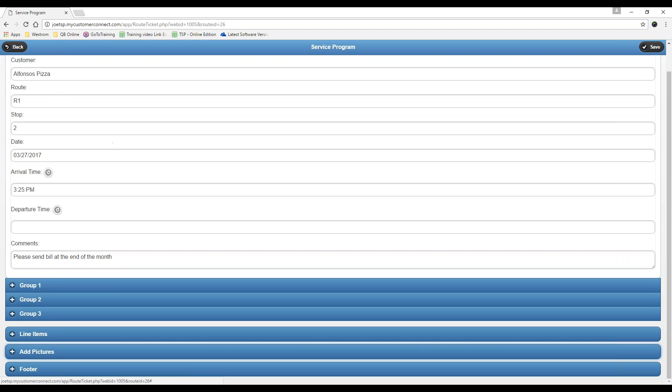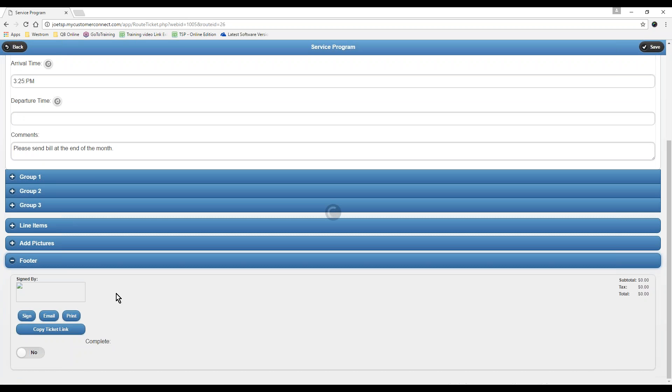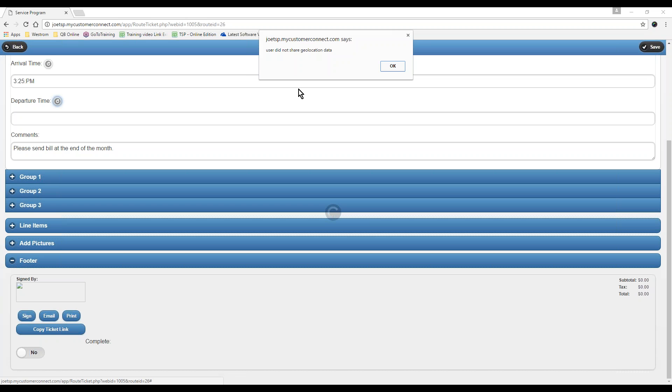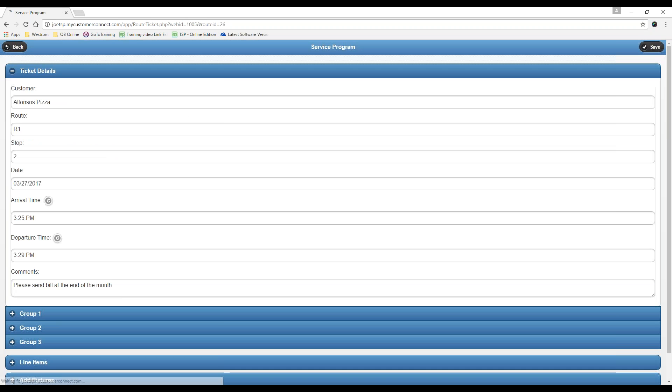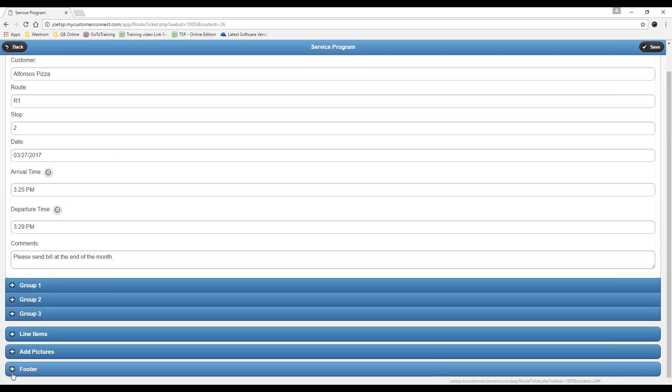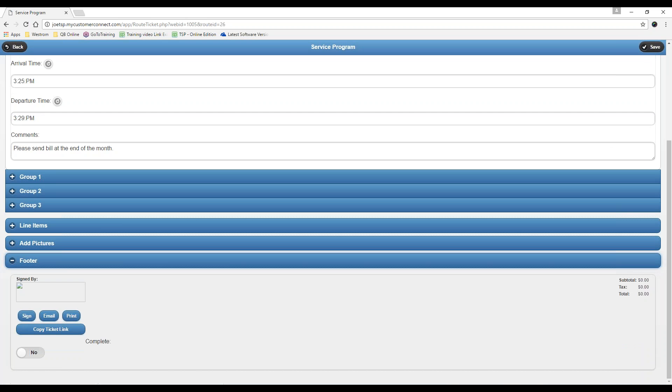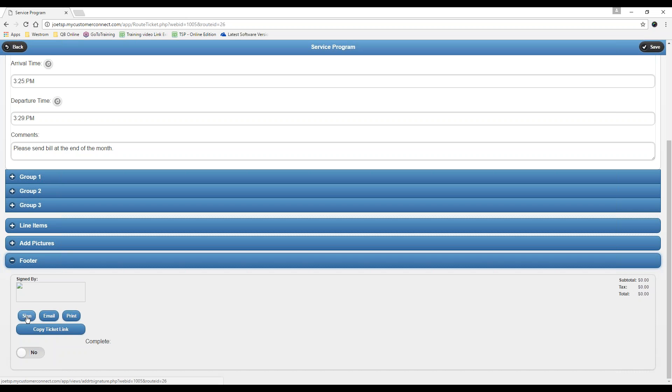The very last piece of working a route ticket here is the footer. What you guys are going to want to do is make sure they click a departure time and say yes if it asks to grab the location. Then go to the footer. We now have our arrival and departure time.